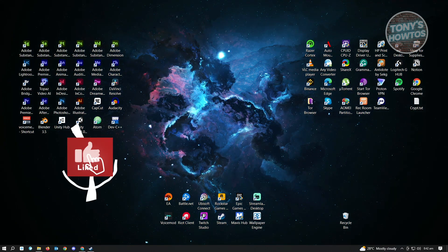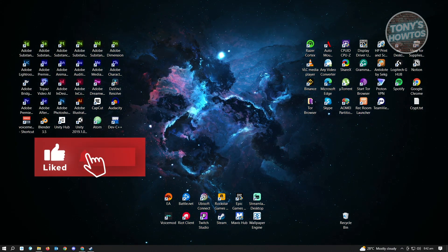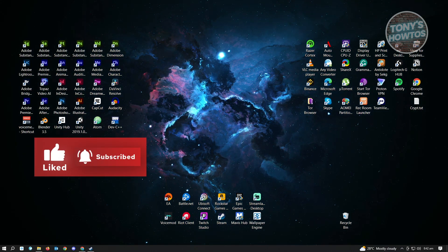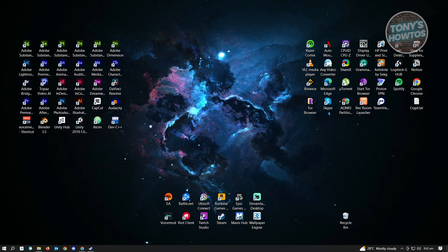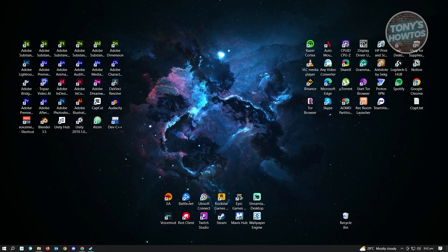Hey guys, welcome to Tony's How Tos. In this video, I will show you how to get live wallpapers on PC. It is going to be a very easy one — you can actually set this up within 5 minutes or even less.